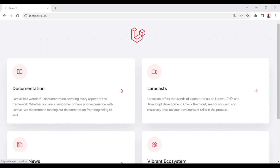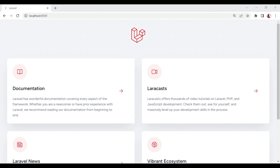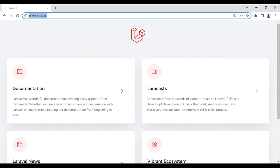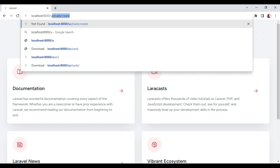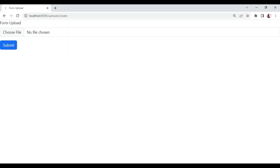This is a fresh installation of Laravel and I've used it in a previous tutorial where we were doing file uploads. To follow this tutorial you can download the code — I've attached the GitHub link in the description, so you can go ahead and code along with me.